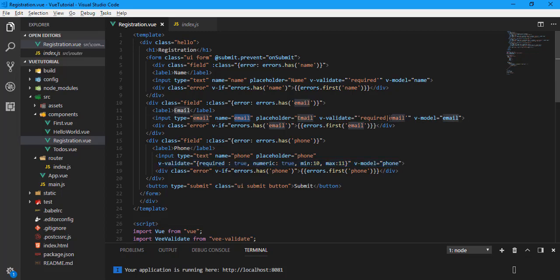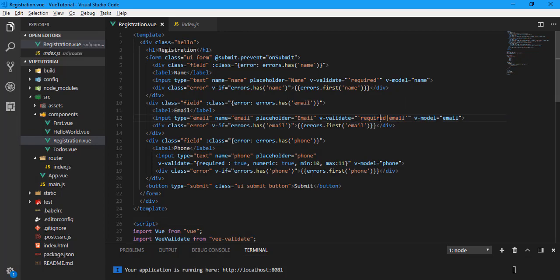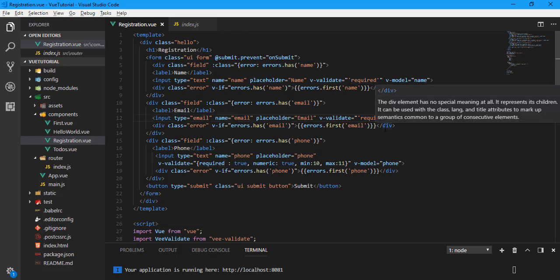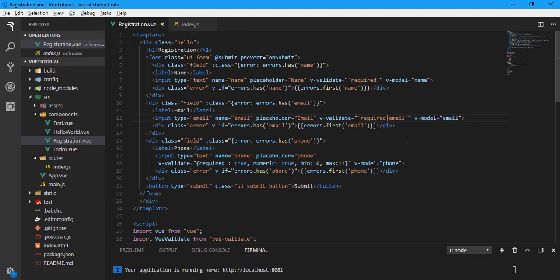Vee Validate also supports multiple conditions. You can see this is the email field, so we can use 'required' slash 'email'. Vee Validate also provides built-in validation. You can check the website to see what built-in validations are available. Here we use required and email.